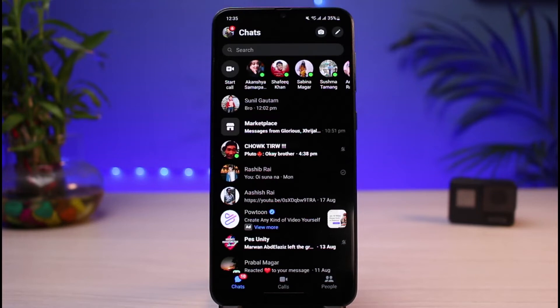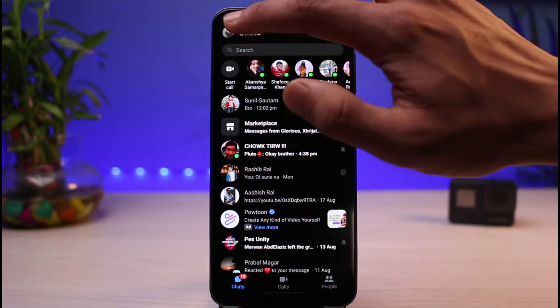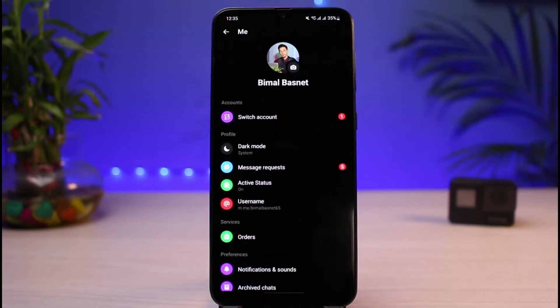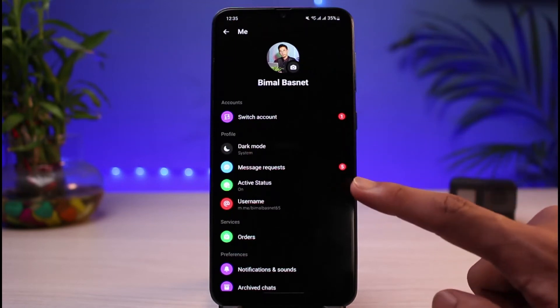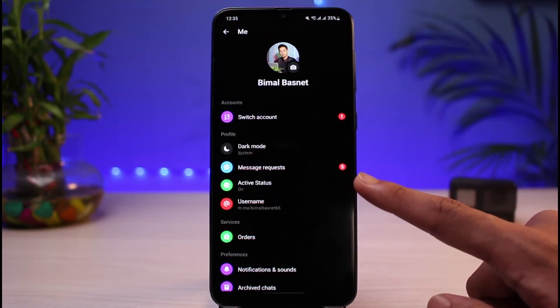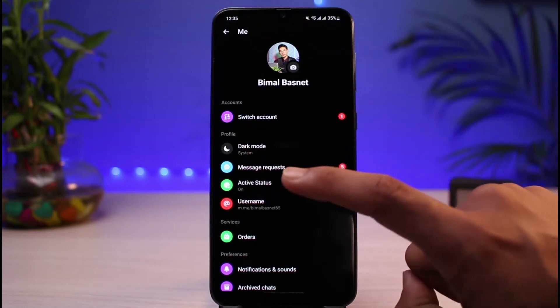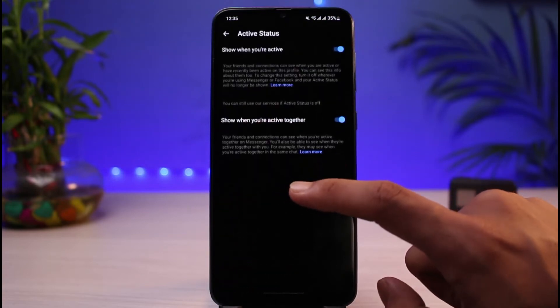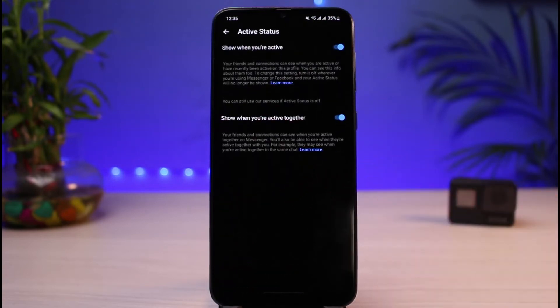The process is very simple. All you have to do is go to the very top left-hand side where you can see your profile icon, and tap on it. Once you tap on your profile icon, you'll find the option called Active Status — go ahead and tap on that.